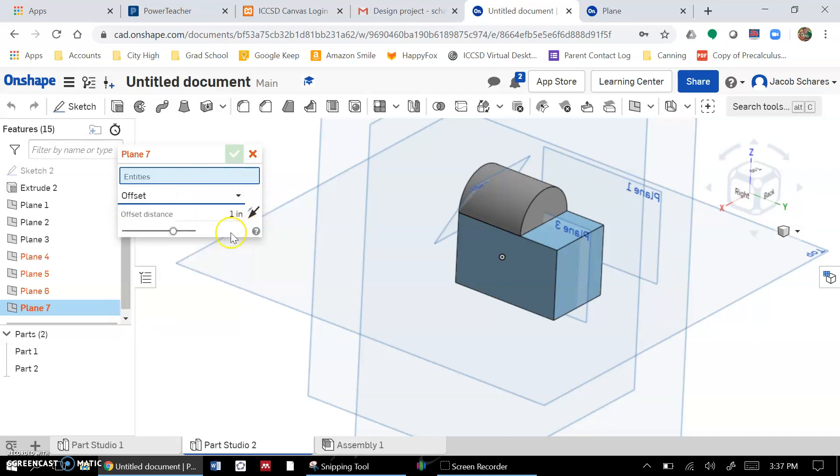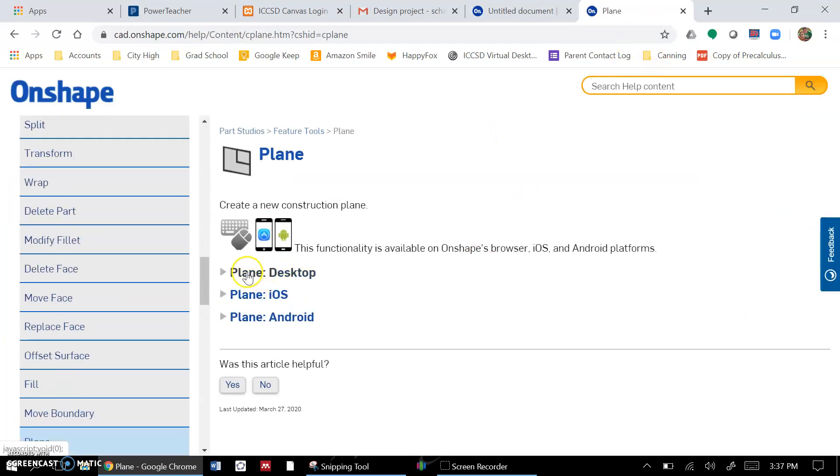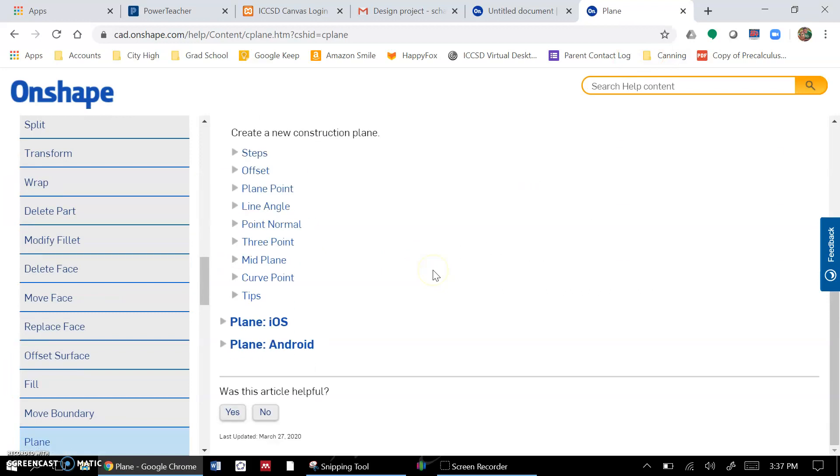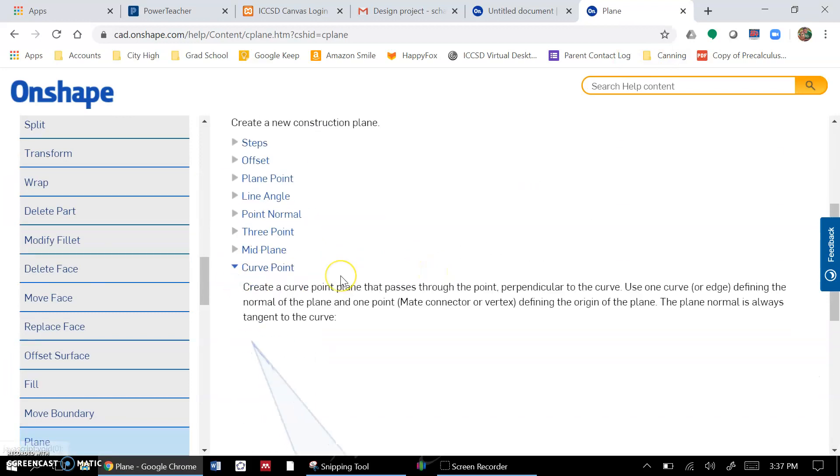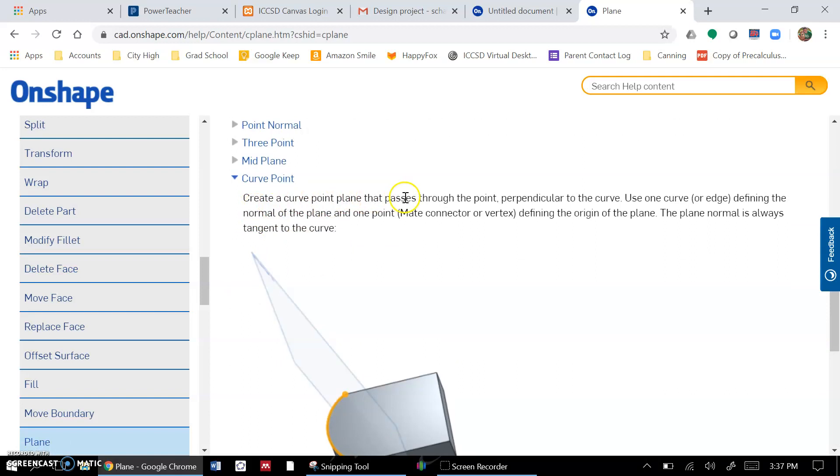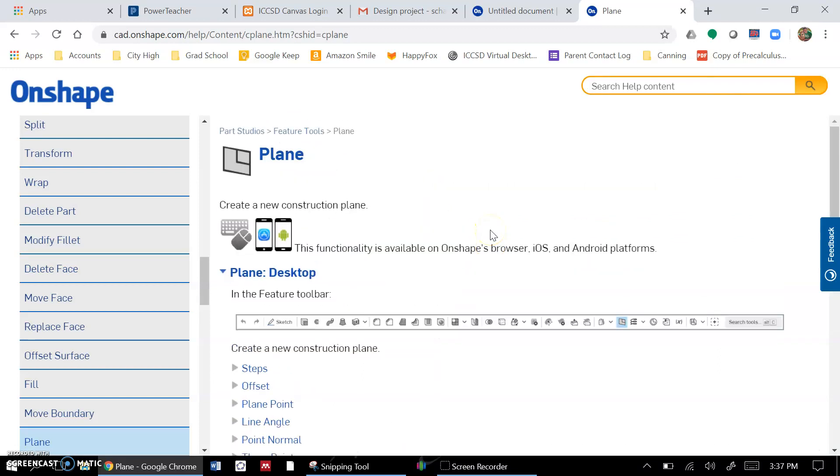And if you ever want to see how to use some of the other ones, you click on this little help button and it'll pop up if you're using the desktop version. So you can go through and look at what does a curve plane do. The curve plane creates a point plane that passes through the point perpendicular to the curve. You can kind of see what that looks like if you want to play around with those more.